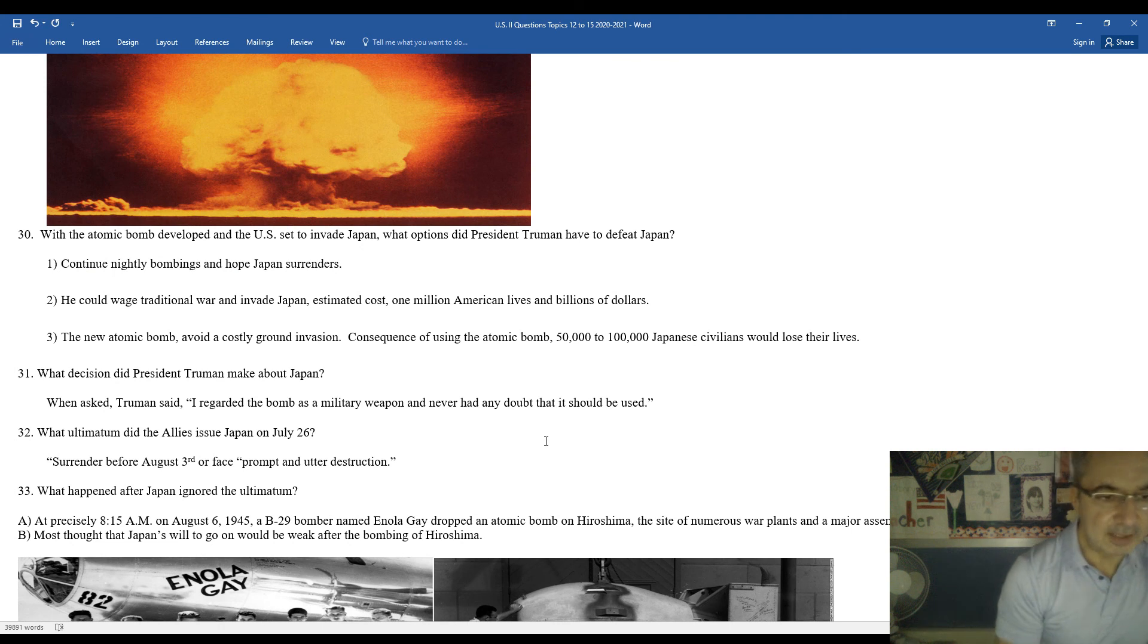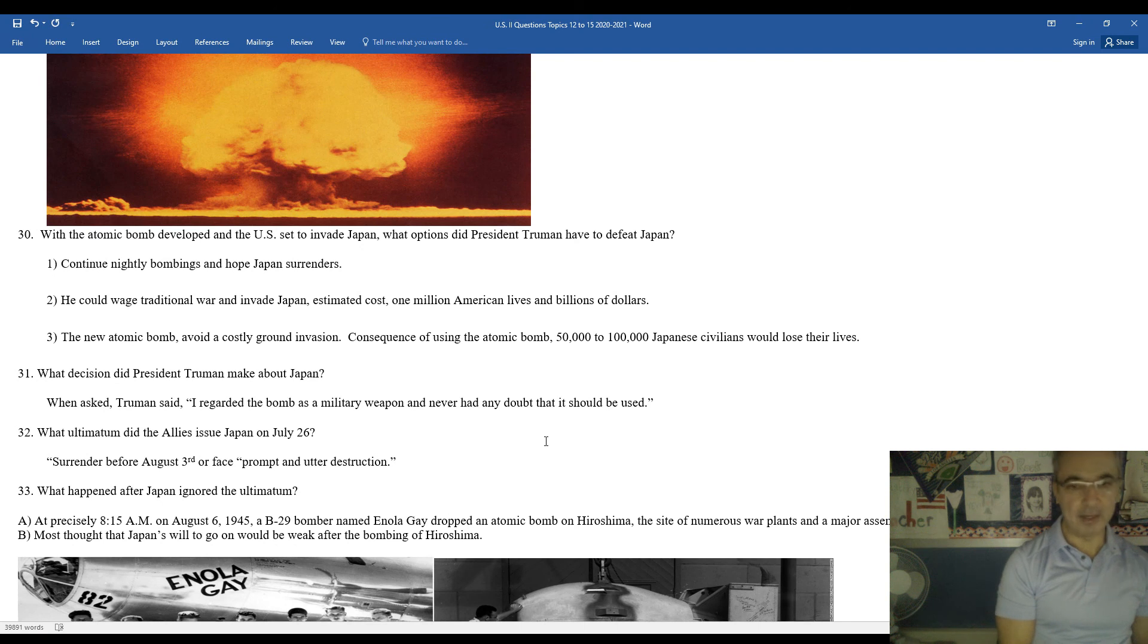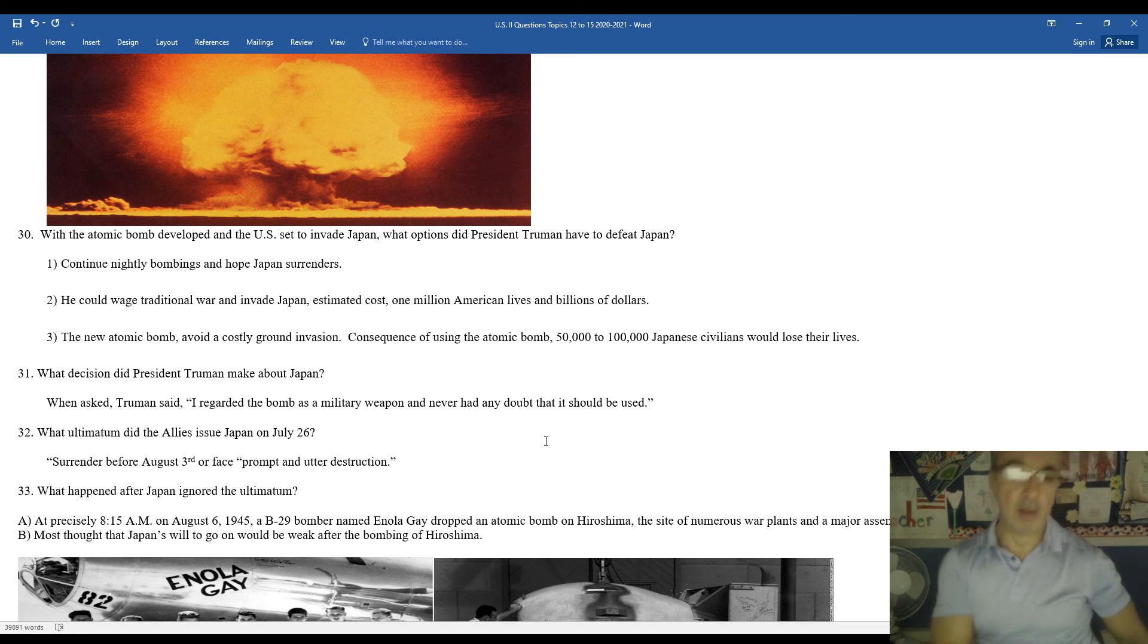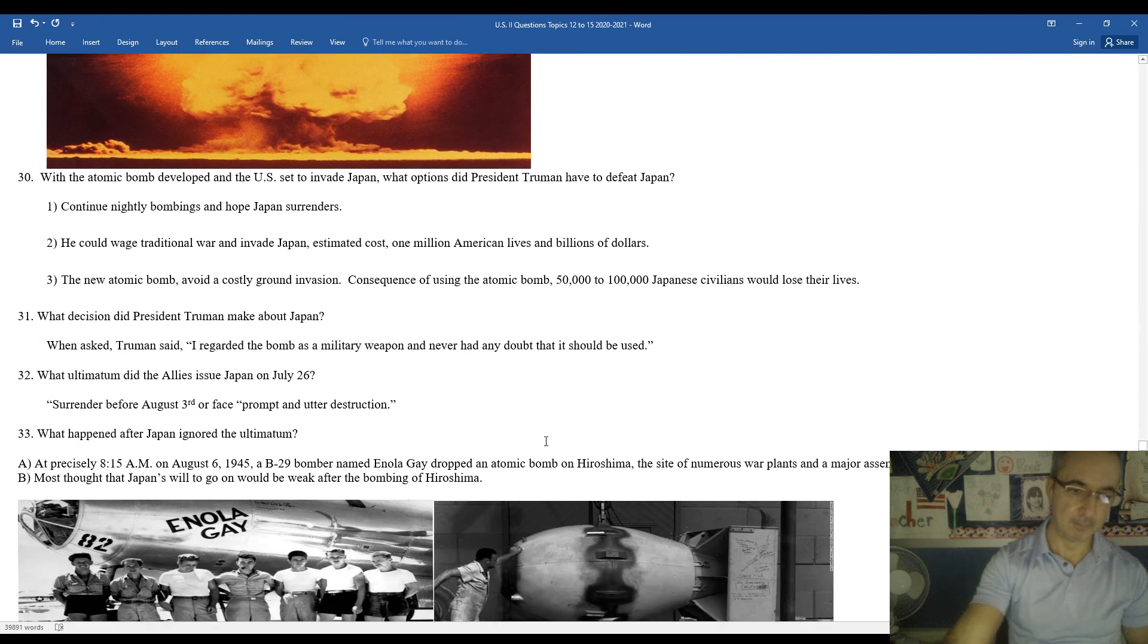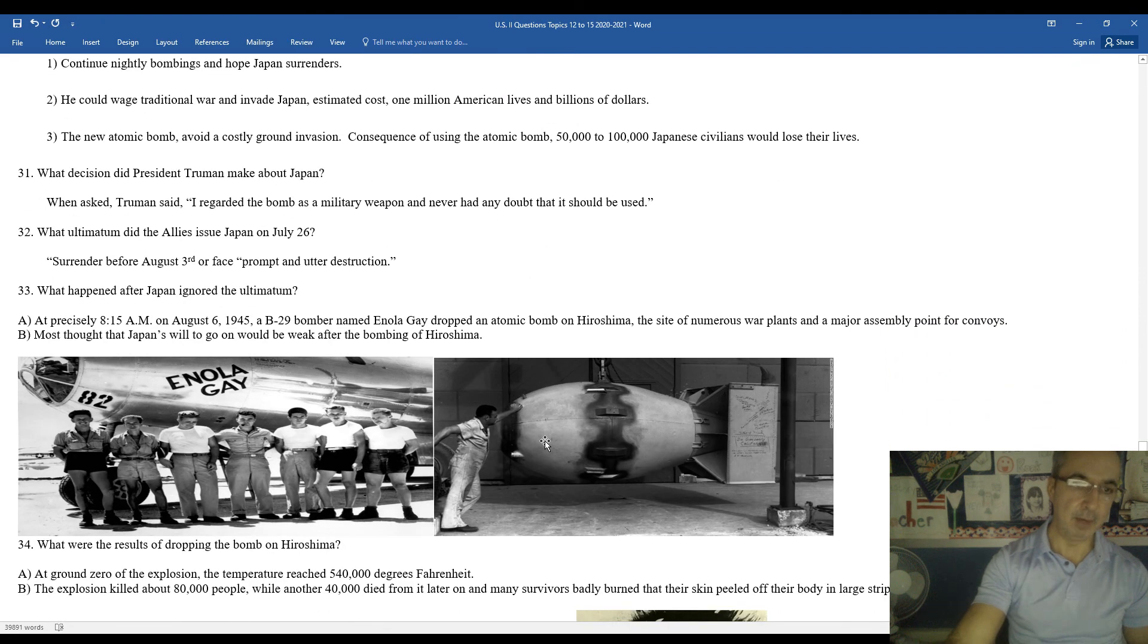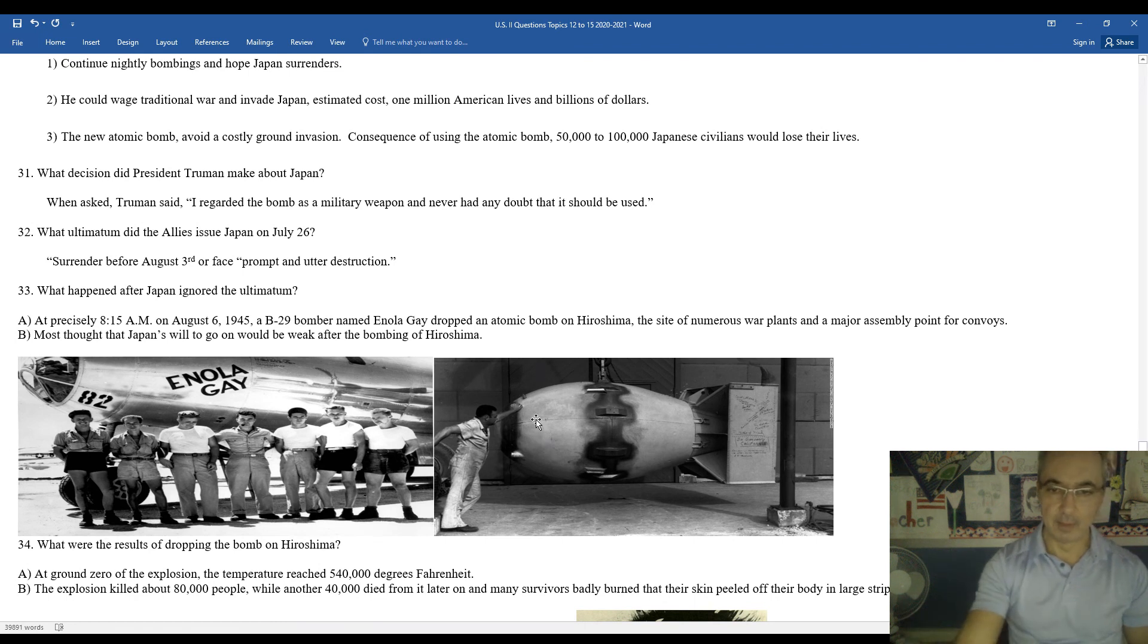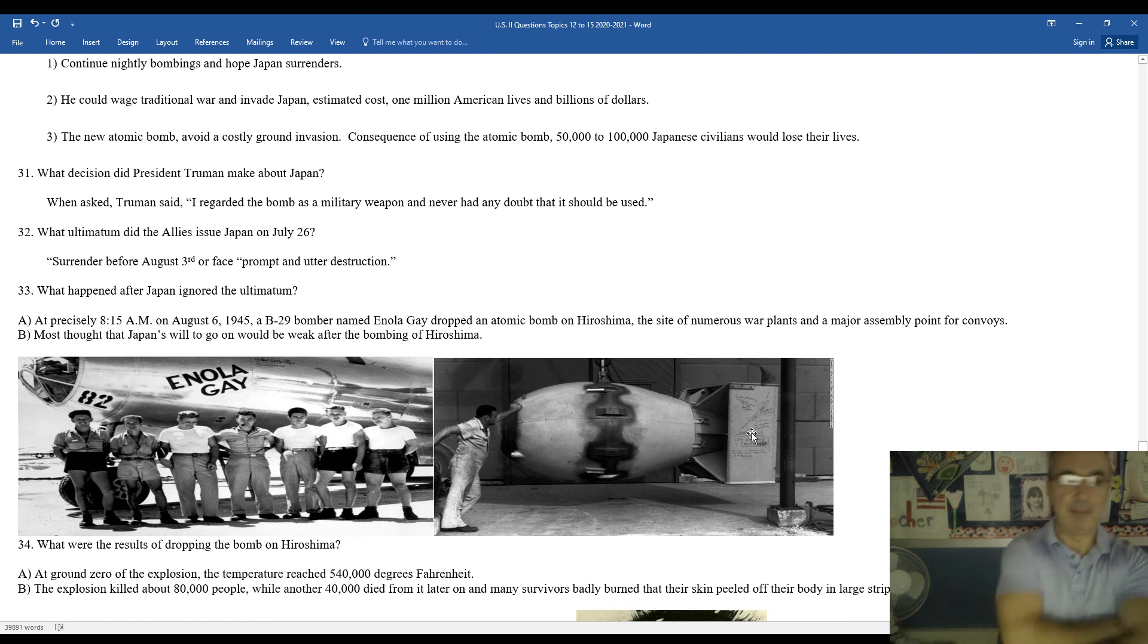President Truman, he decided, and he was quoted as saying, I regarded the atomic bomb as a military weapon and never had any doubt that it should be used. He did give the Japanese an ultimatum, kind of a warning. Surrender before August 3rd, 1945, or face prompt and utter destruction. The Japanese ignored the ultimatum. You can see here the team below. The Enola Gay was the plane that would carry the first atomic bomb. Picture of the bombs there on the right side there. They even wrote, like, messages for the Japanese on the bomb. Not that they would get to see those messages.